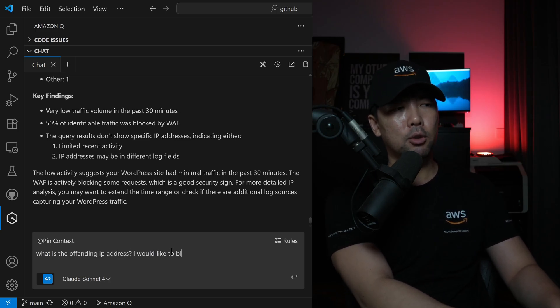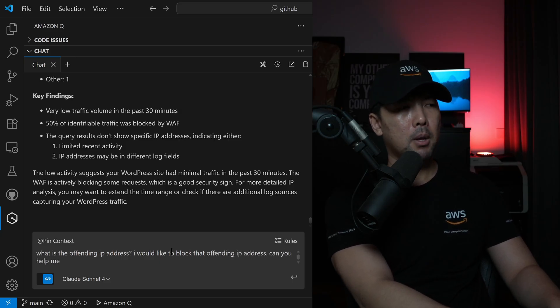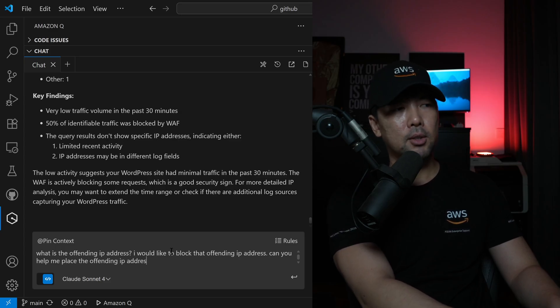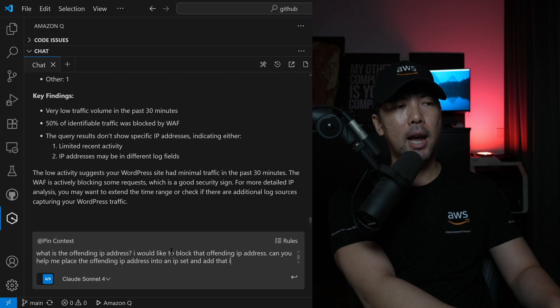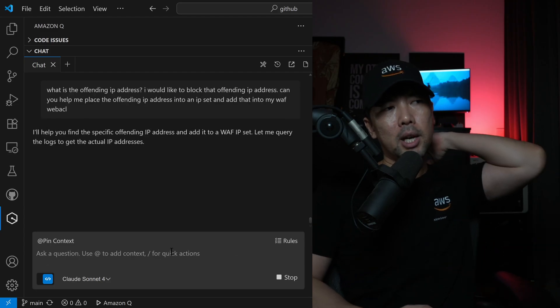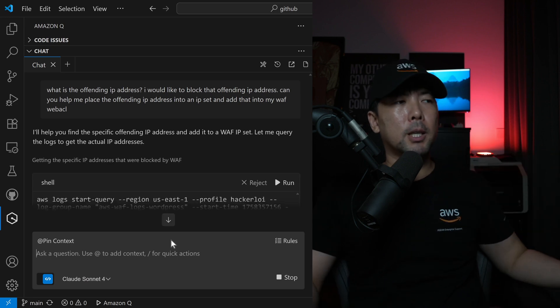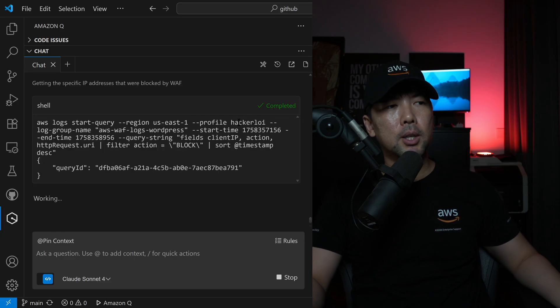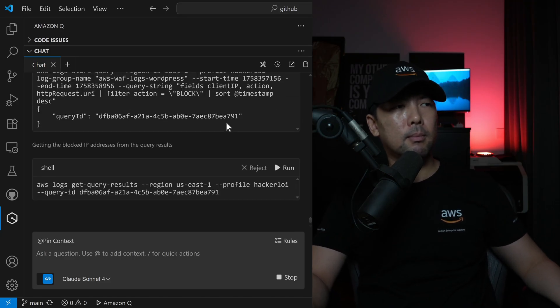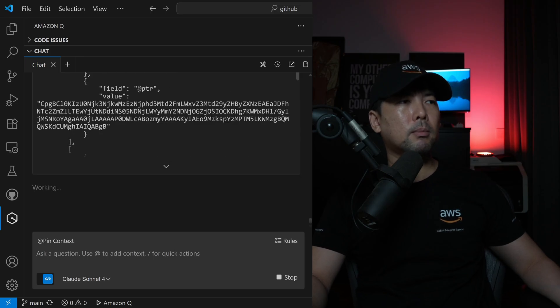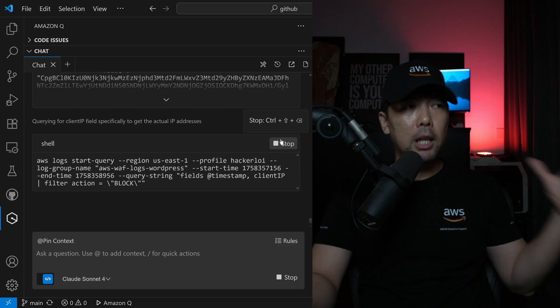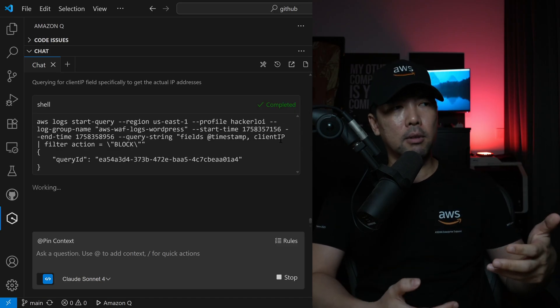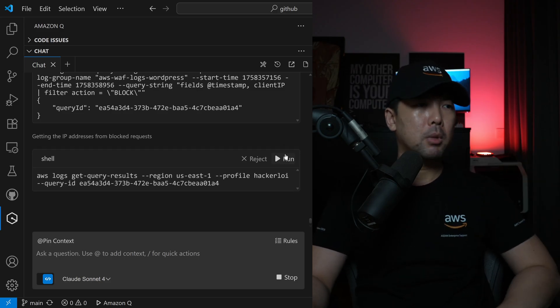I would like to block that offending IP address. Can you help me place the offending IP address into an IP set, and add that into my WAF Web ACL? Hit enter on this. We want to uncover the offending IP and automatically just block it out. Getting the specific IP addresses they were blocked by WAF, click run on this. Click run again to get the query results. We have the following information, it's all available and accessible, and it's all analyzed very quickly for us, so that we can add in the protection very quickly.